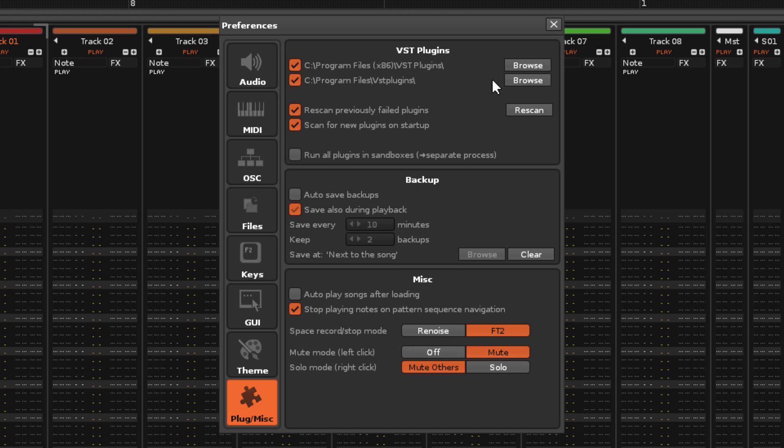Here you can see I've installed mine into different locations for 32 and 64-bit plugins. Renoise will automatically scan for plugins when you set these locations and, by default, also on startup.